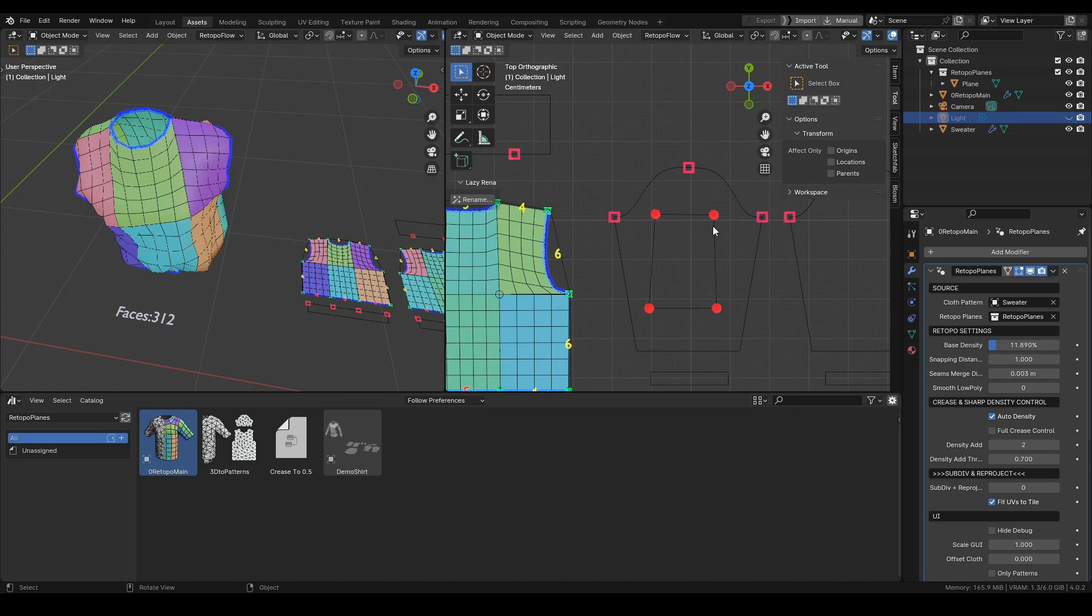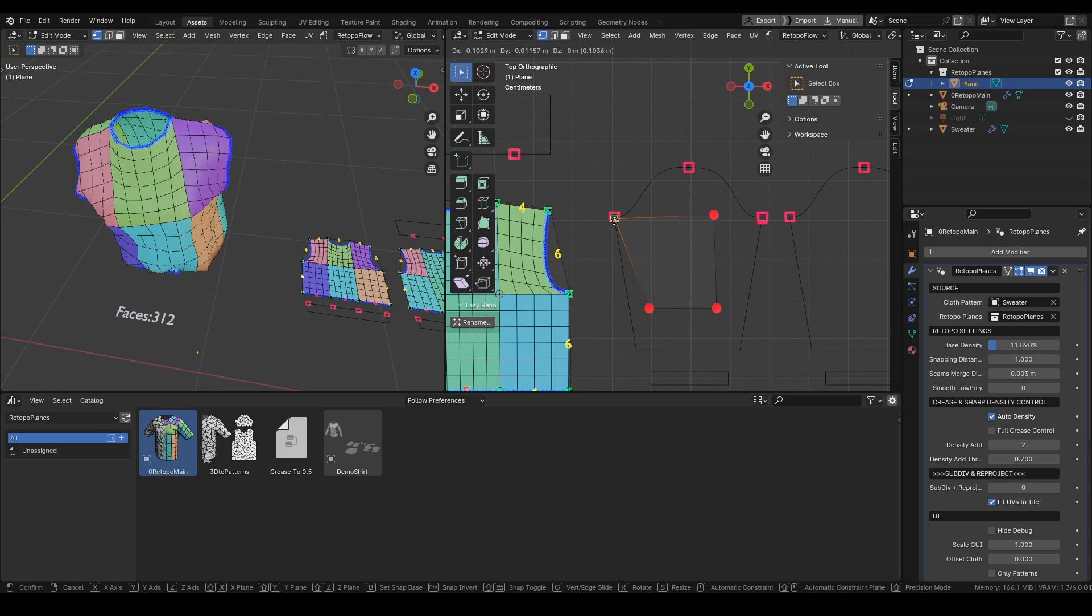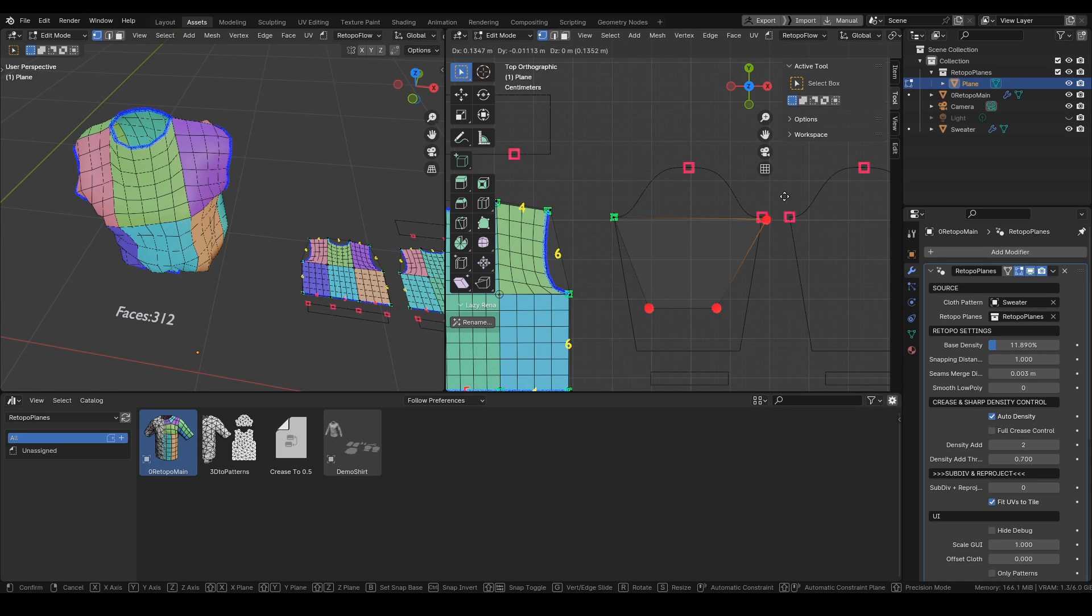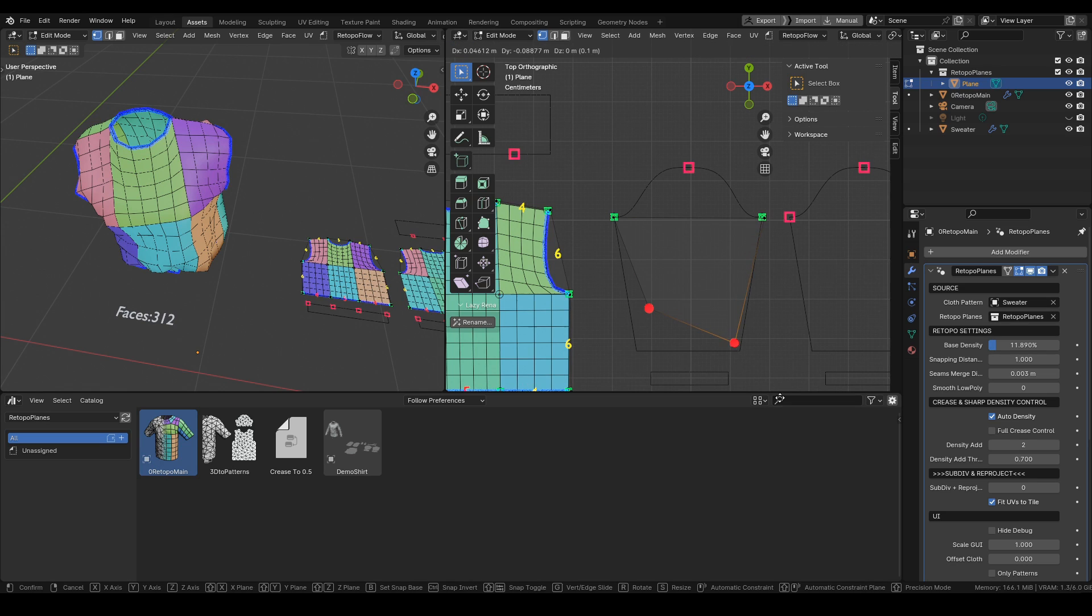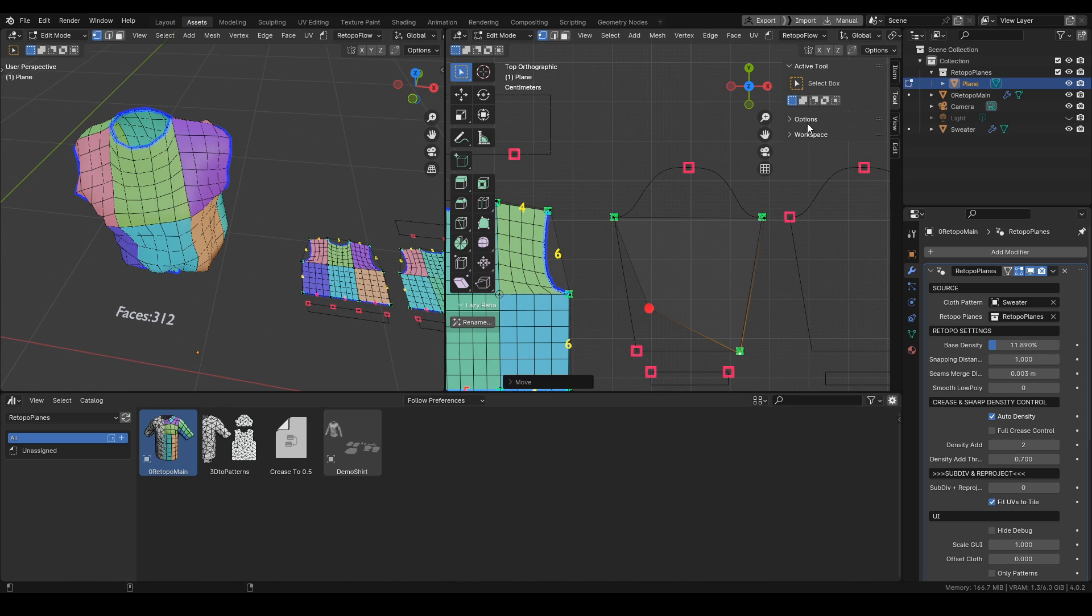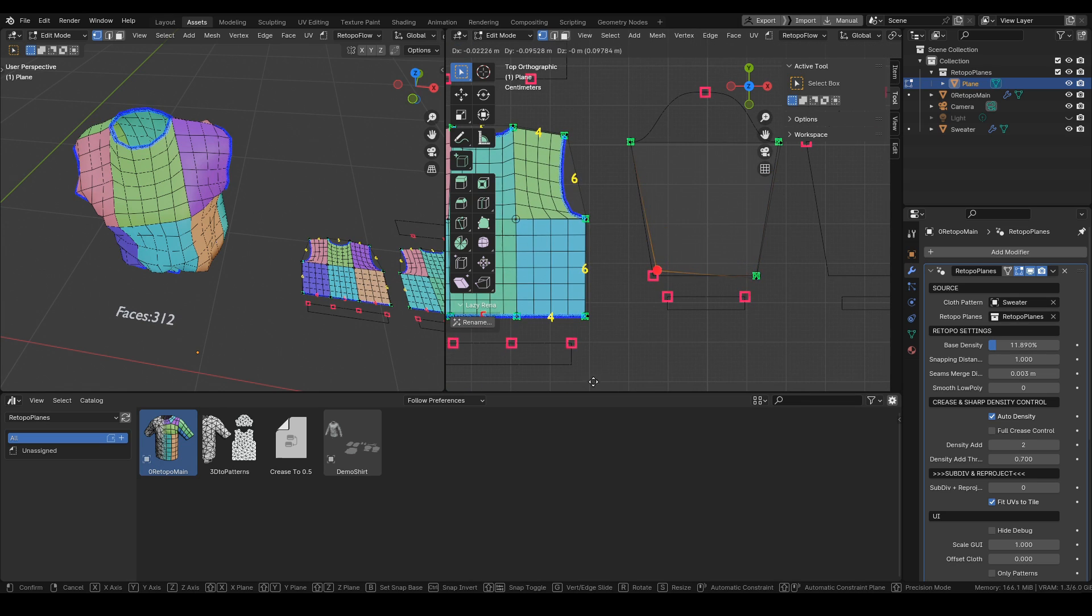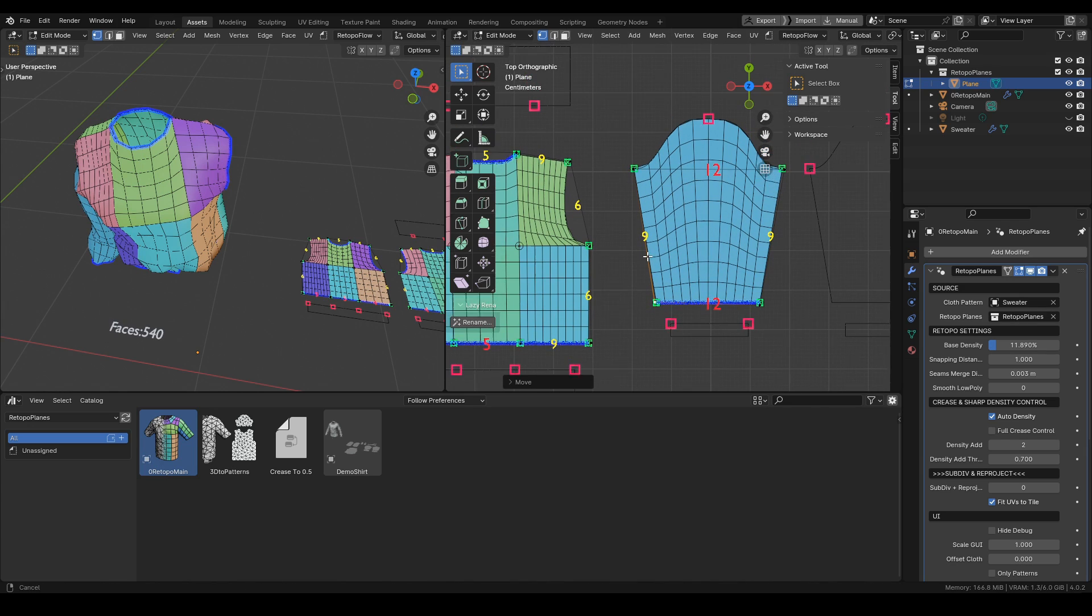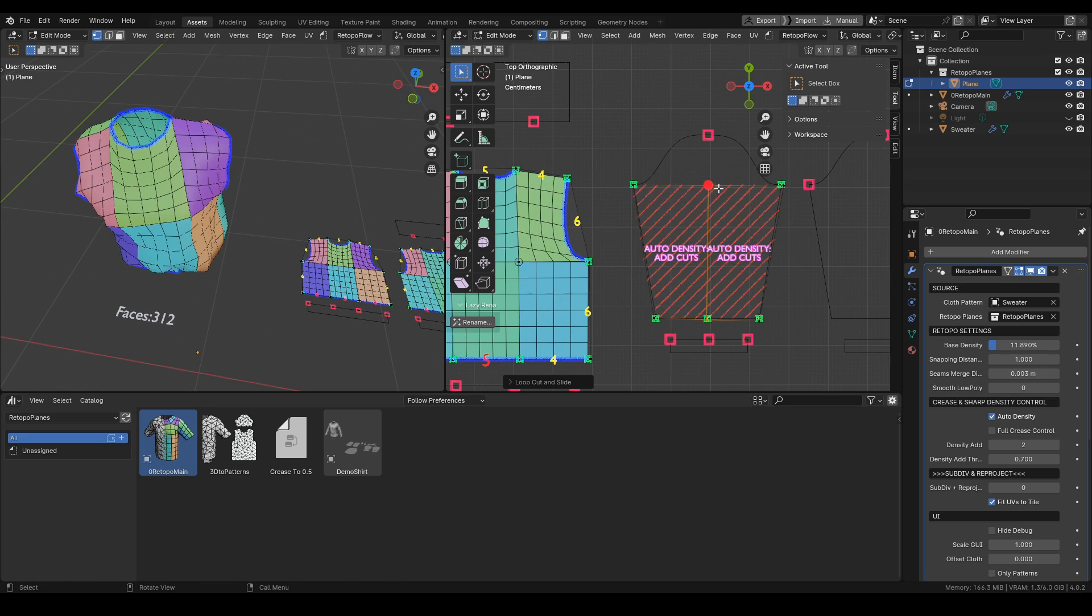Once again, let's place the vertices in the corners, which is basically all it comes down to when creating retopology since the density of patterns is calculated automatically across the connected patterns.